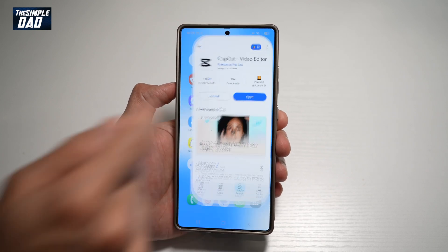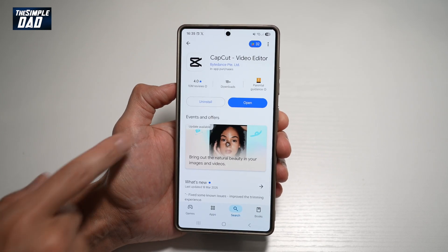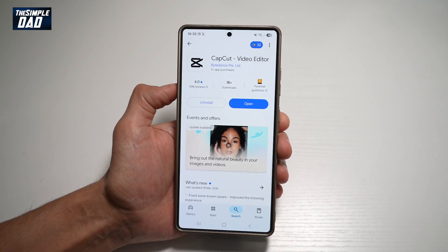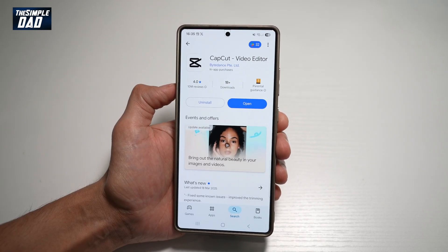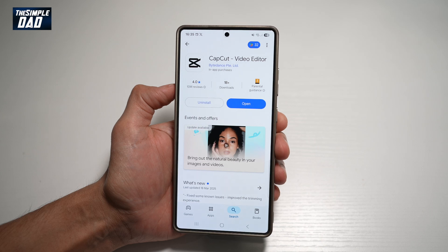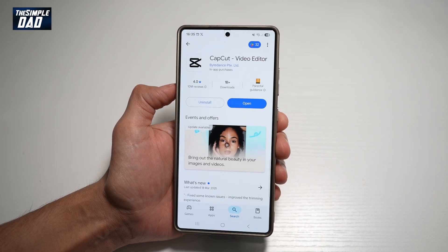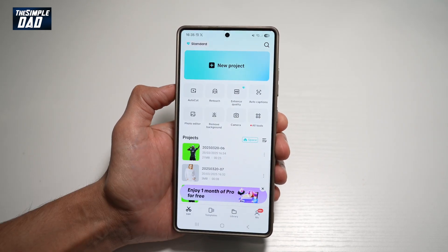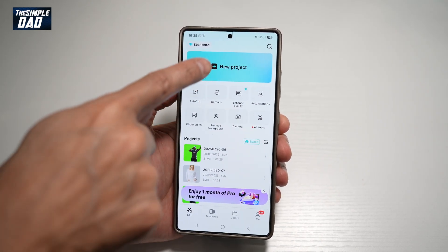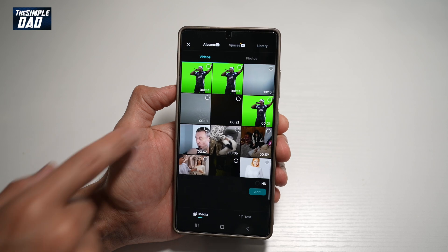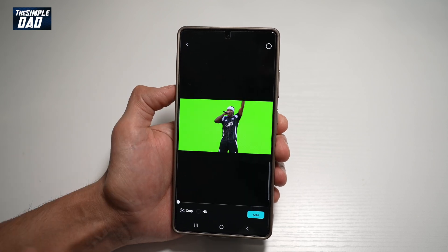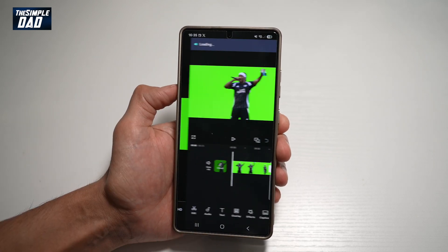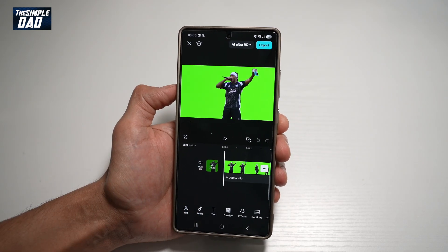So first, go ahead and open your Play Store or your App Store. Search for CapCut and make sure that it's been updated to the latest version. Once updated, go ahead and open the app. In the app, go ahead and tap on New Project, and then select a video and add it to your timeline.